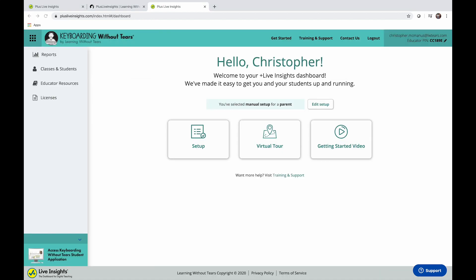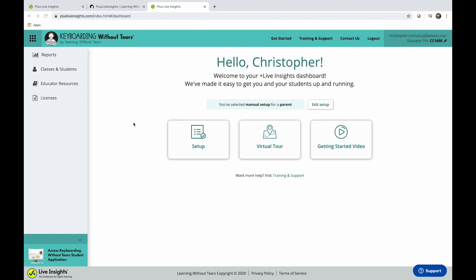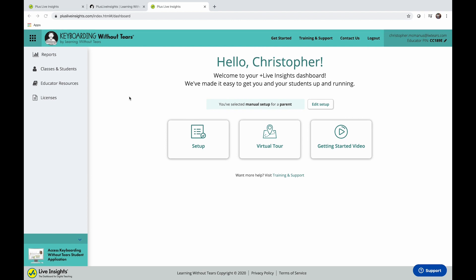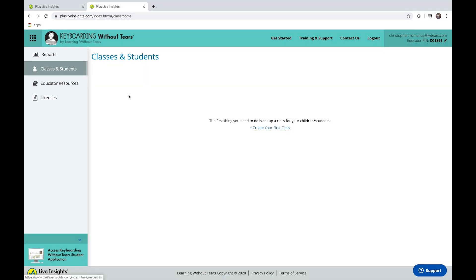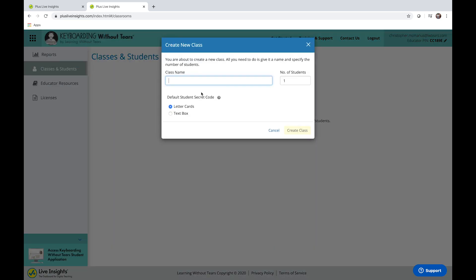In the left-hand navigation panel, select Classes and Students. Create your first class. Enter your class name, number of students, and select letter cards as the default student's secret code.